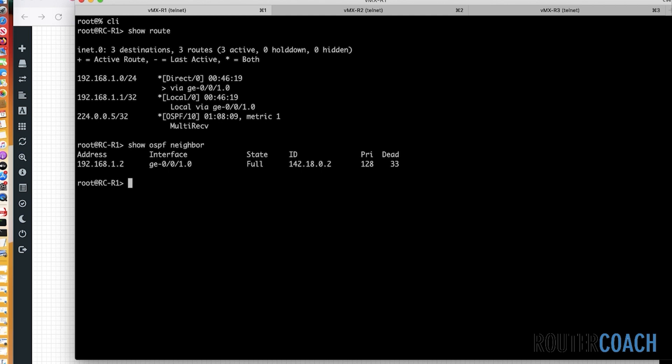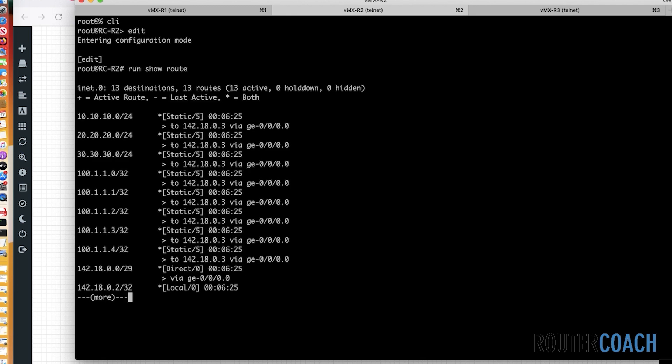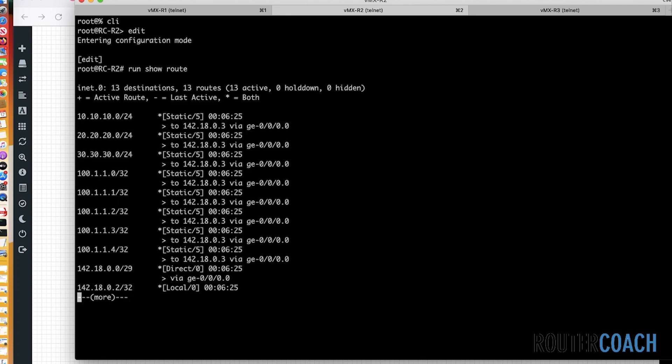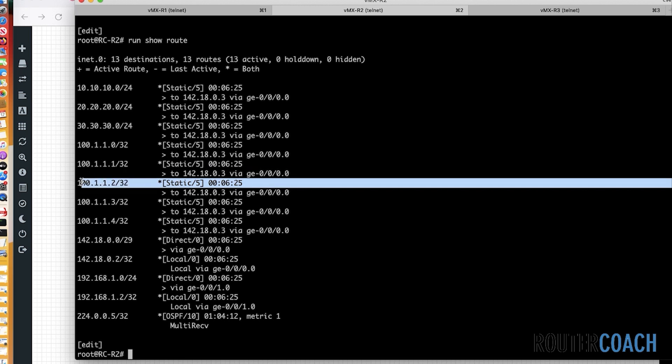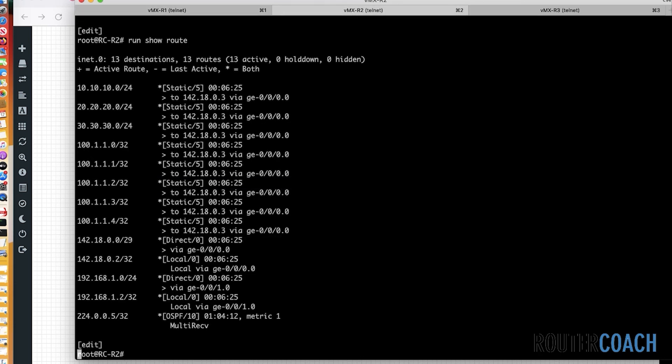All right. So the first thing I'm going to do, I'm going to jump onto R2 because R2 is what will be running the routing policy and taking the static routes and placing them into OSPF. And the way that we're going to do this, if I just run onto R2 and I say edit policy options. Now, the first thing that I could do, if I say run show route, and you can see that there are plenty of routes here that R2 has access to, plenty of static routes.